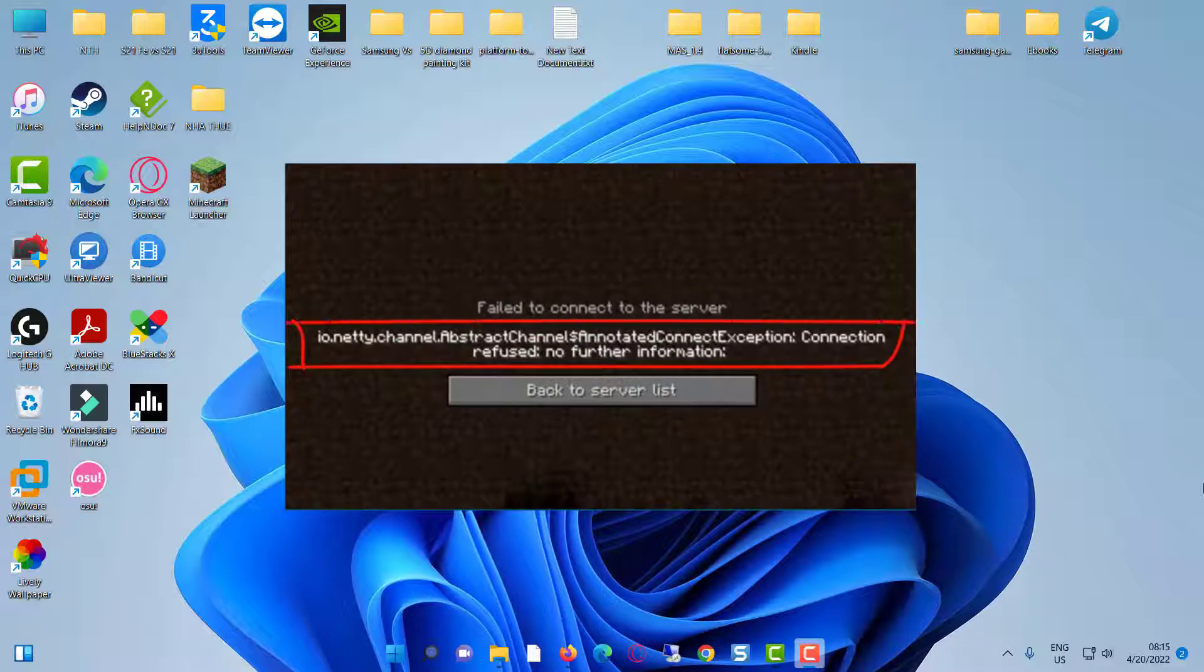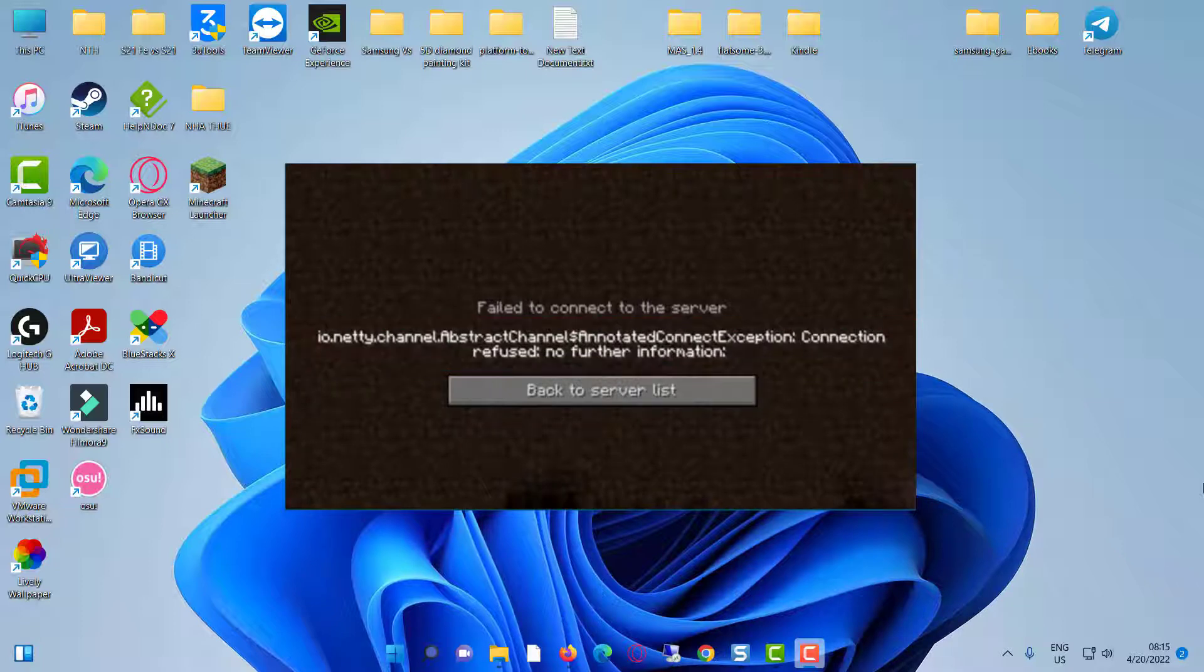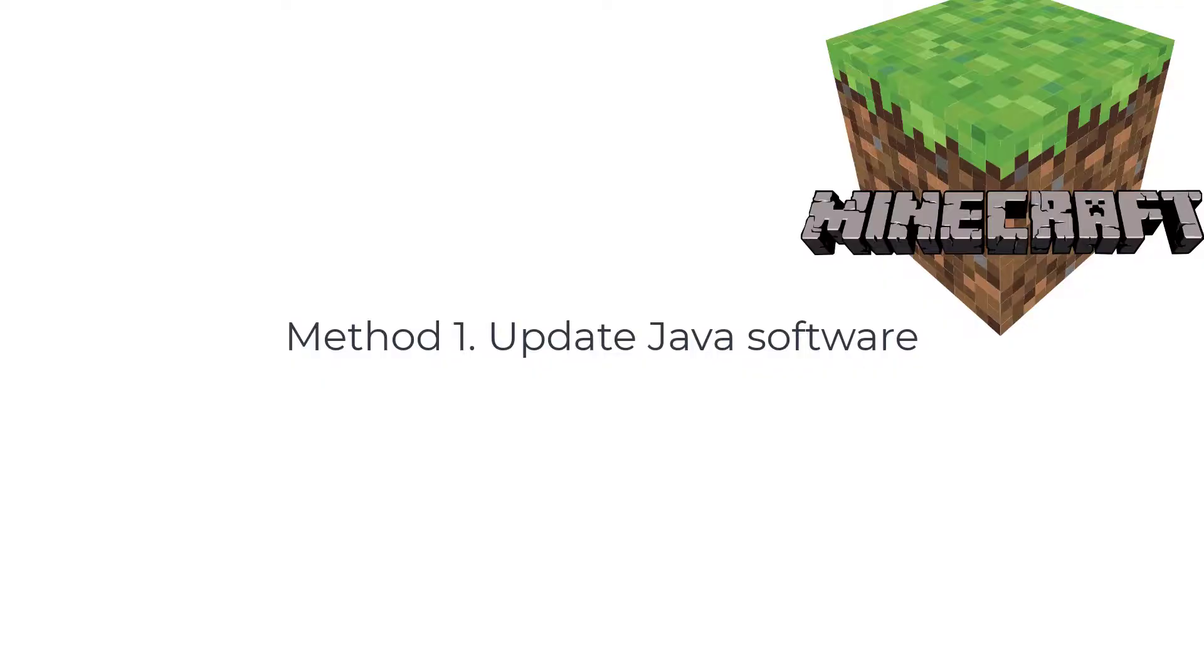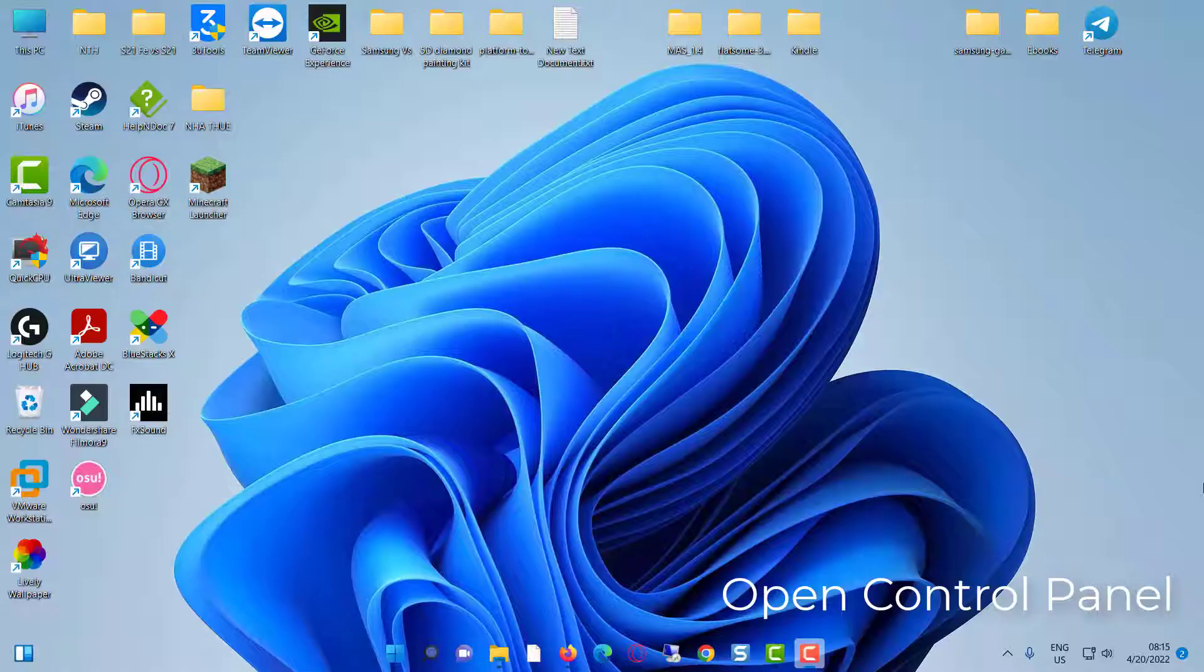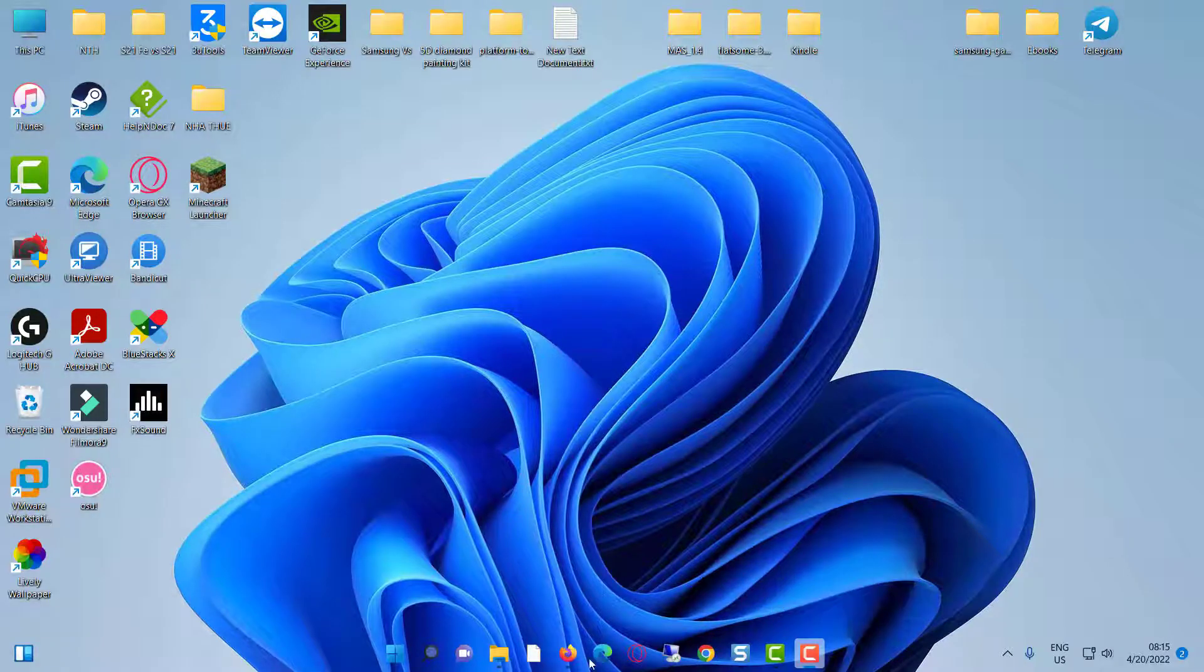If you have the Minecraft Java edition, just follow this additional step. Method 1: Update Java Software. First, open your control panel.